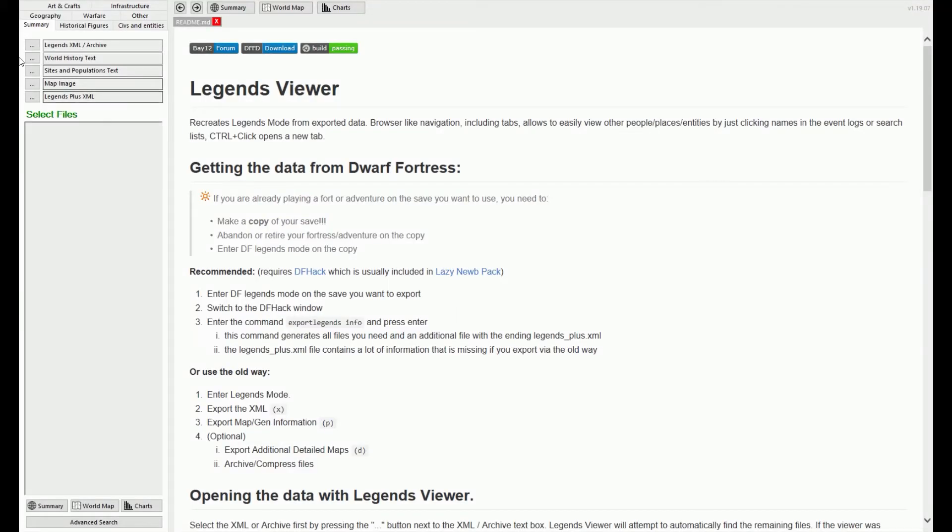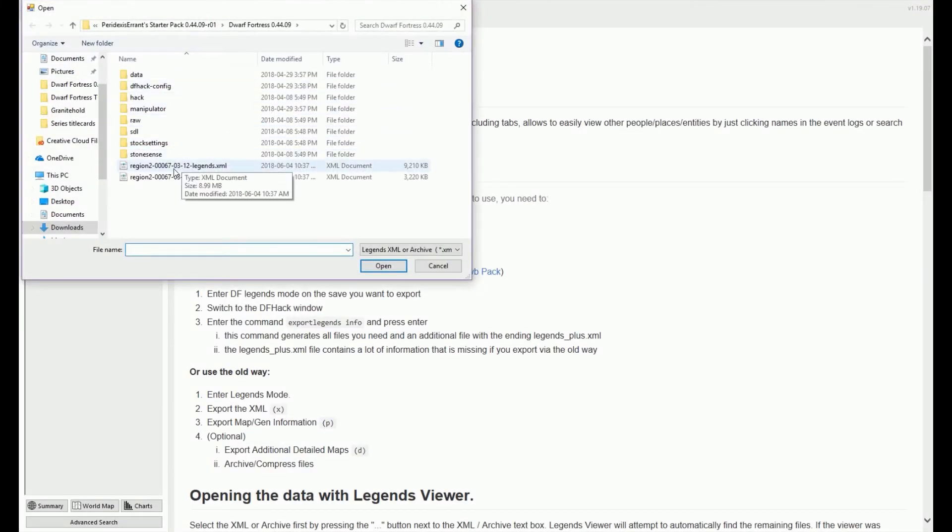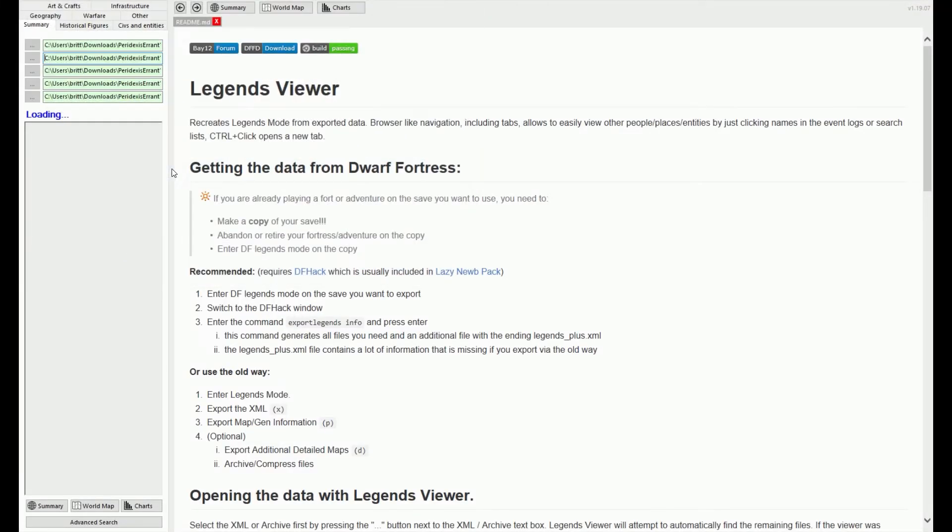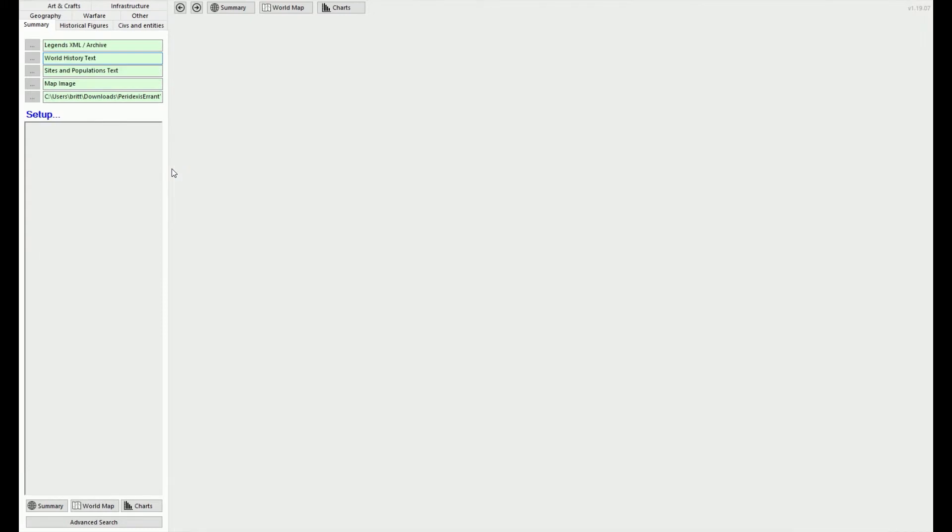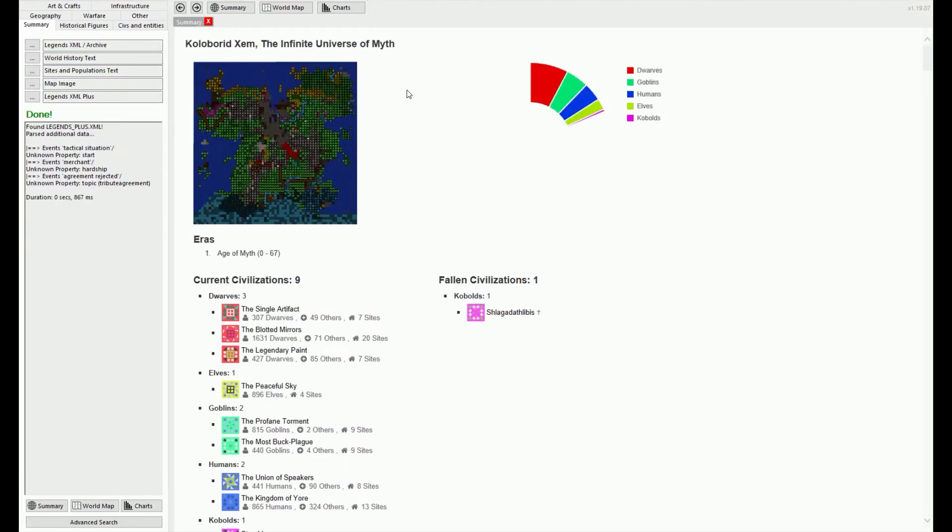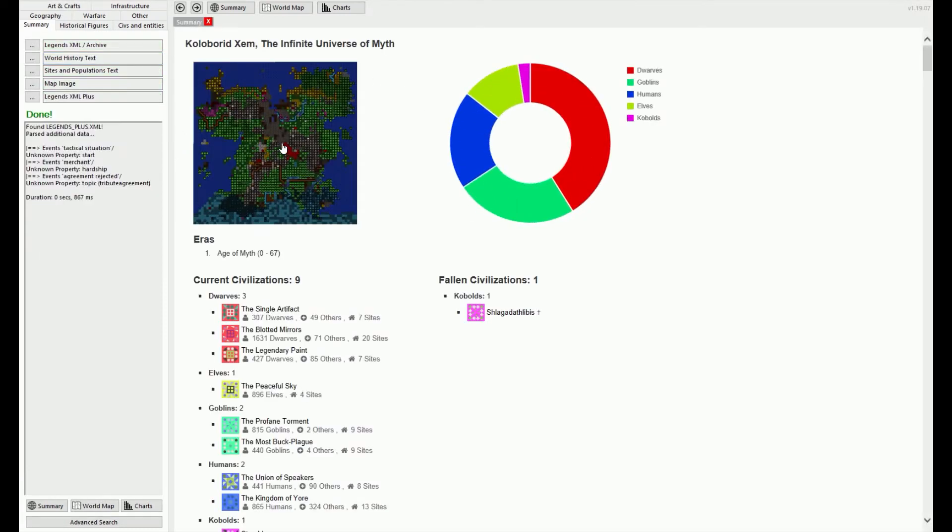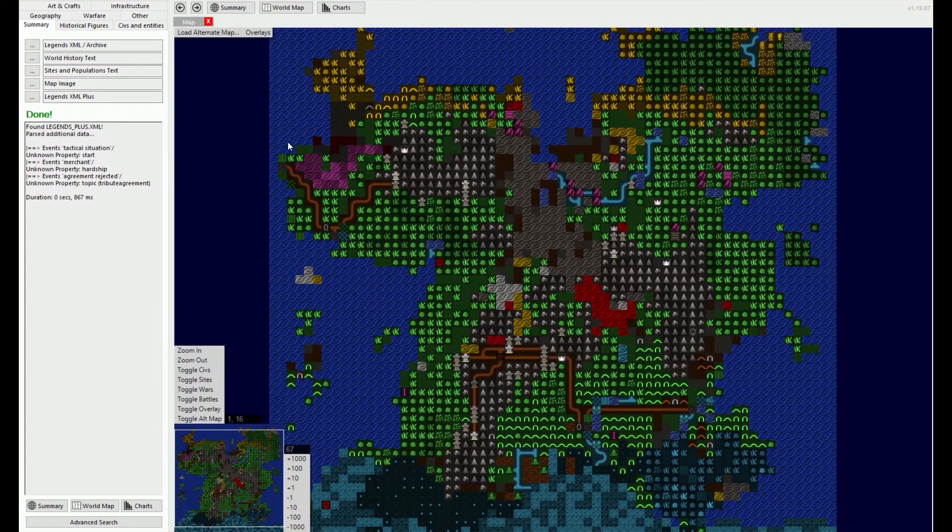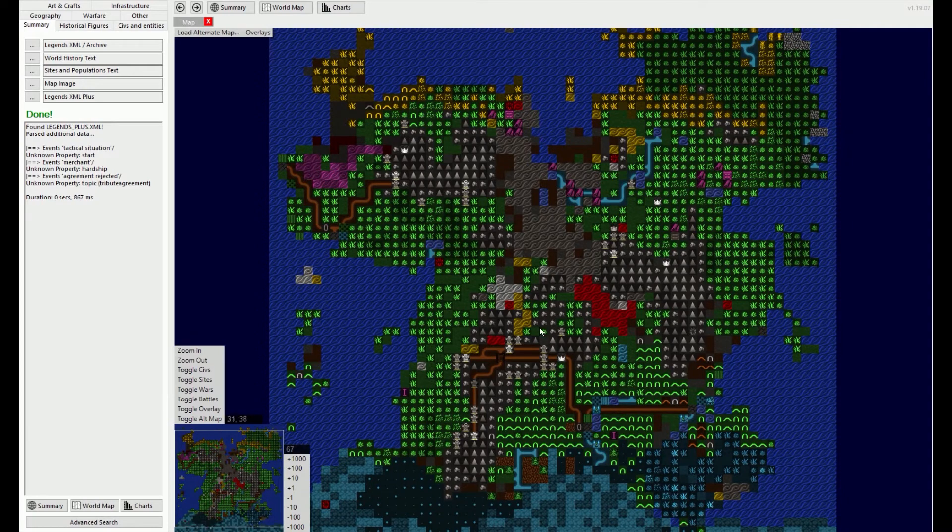One of my all-time favorite utilities to pair with Dwarf Fortress is the Legends Viewer. While in-game legend mode does contain all the information a curious overseer might need, it's difficult to access once you start a fort in fortress mode.